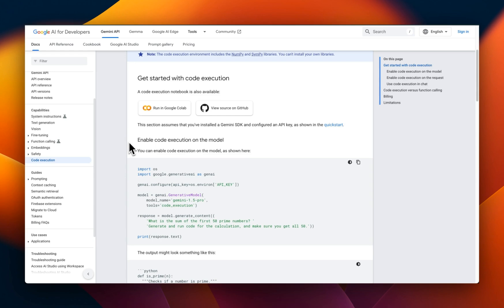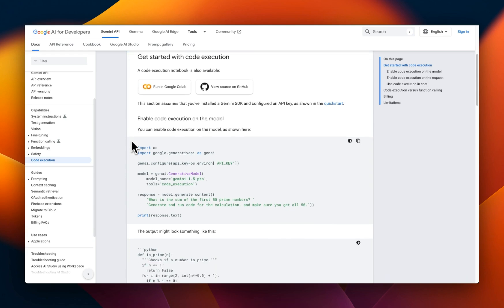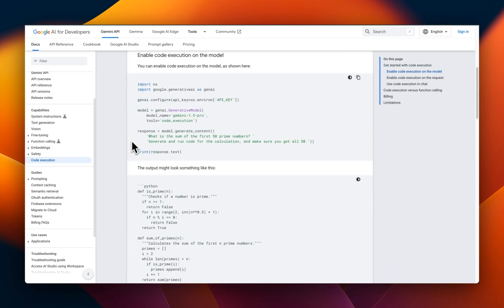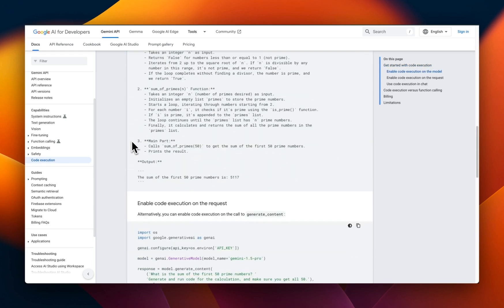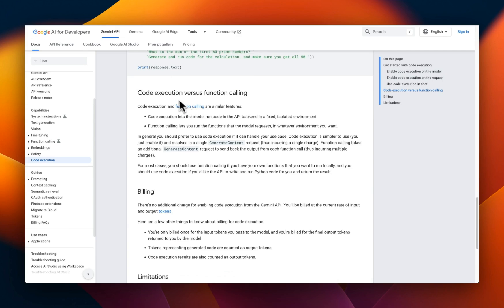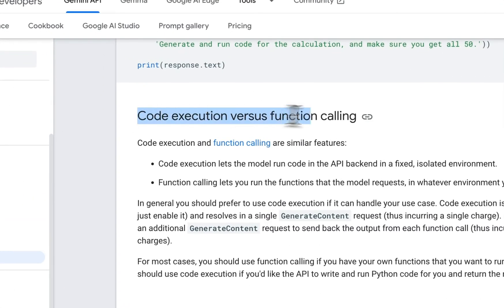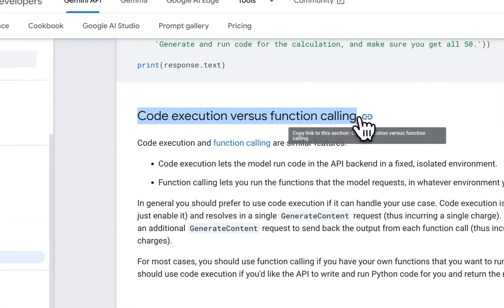Google has provided a number of different code examples. We are going to look at some of them in this video. But question is, what is the difference between code execution and normal function calling?